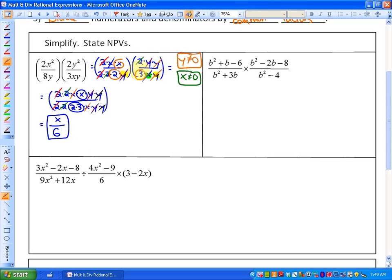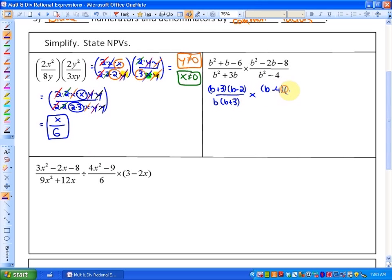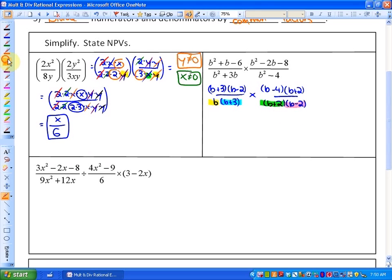Moving on to the next example, let's factor everything before we start simplifying and stating our NPVs. Our first rational expression has a numerator of b plus 3 over b minus 2, and the denominator has a common factor of b outside, giving b times b plus 3, times b minus 4 and b plus 2, all over a difference of squares of b plus 2 and b minus 2. We're going to have 4 different non-permissible values. The first is that b cannot equal 0, and b cannot equal negative 3.